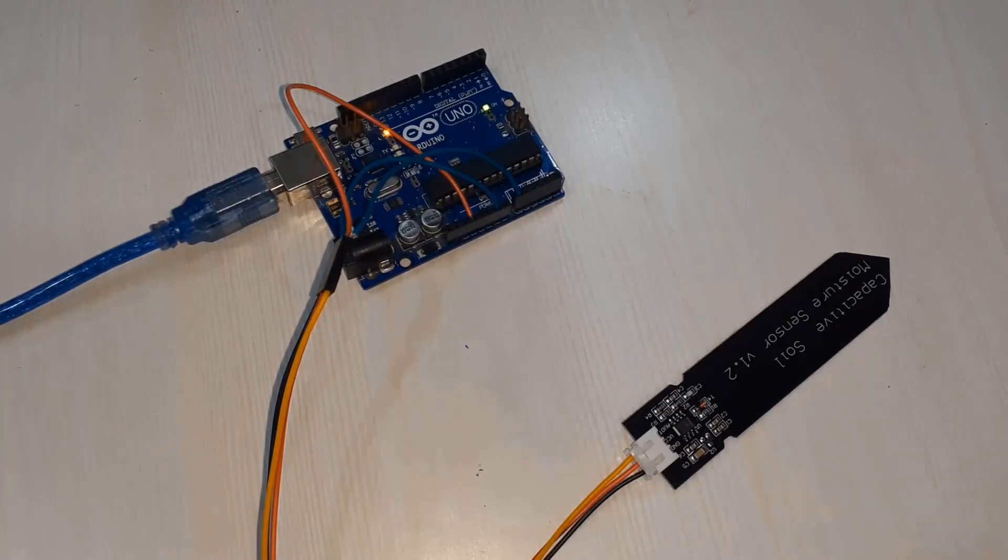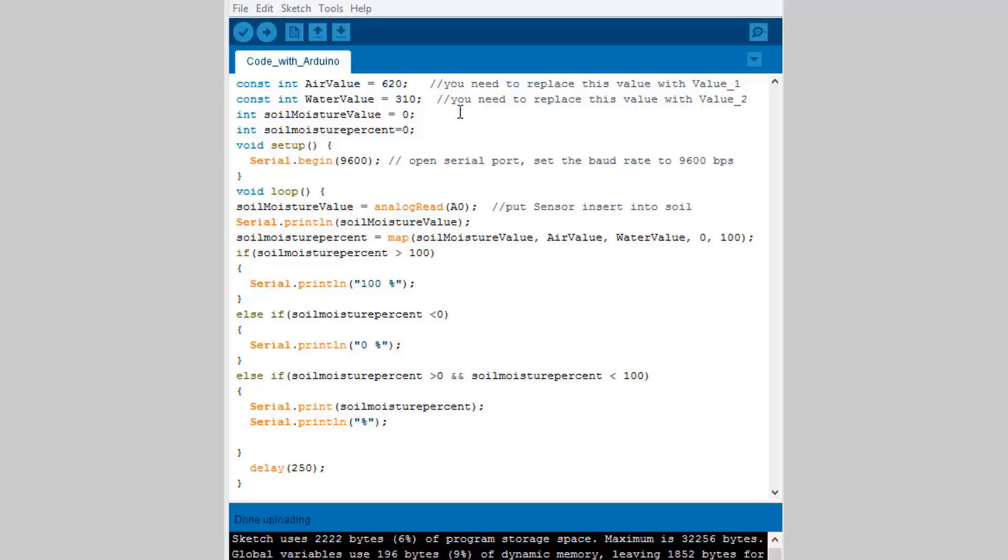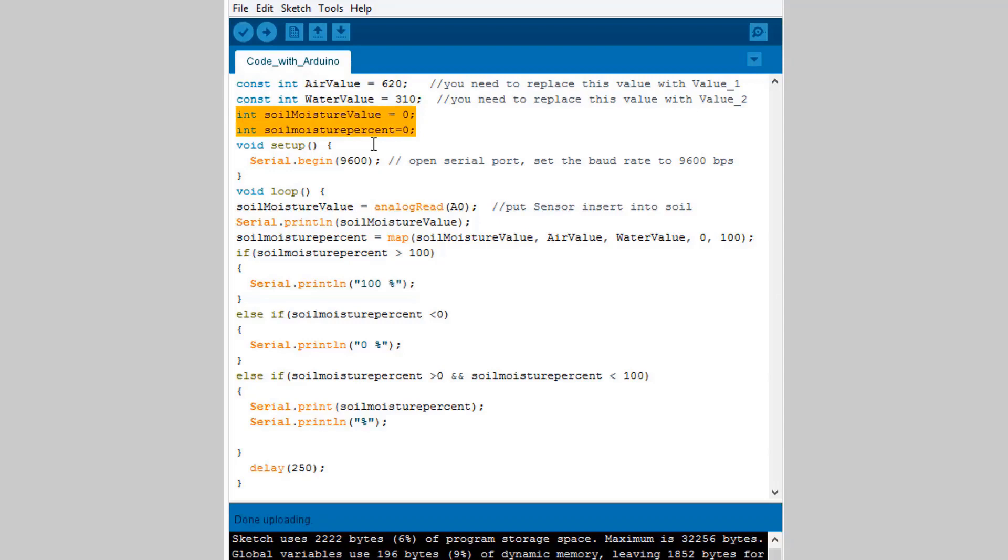Now let's see the program. We have defined two variables, the maximum value as air value and the minimum value as water value that is analog value. We have defined two integers as soil moisture value and the percentage. Under the serial begin function we initialize it with baud rate of 9600.